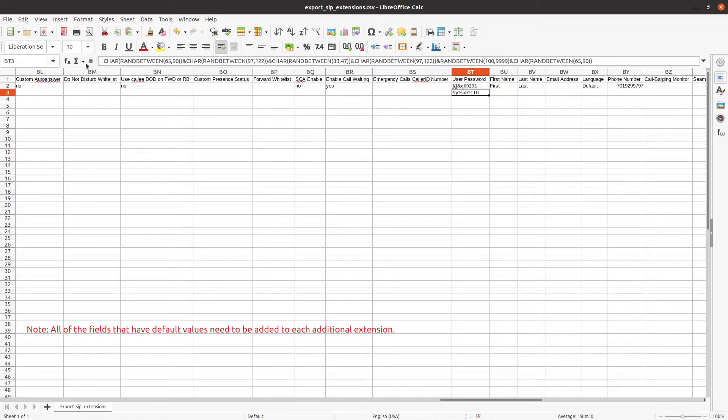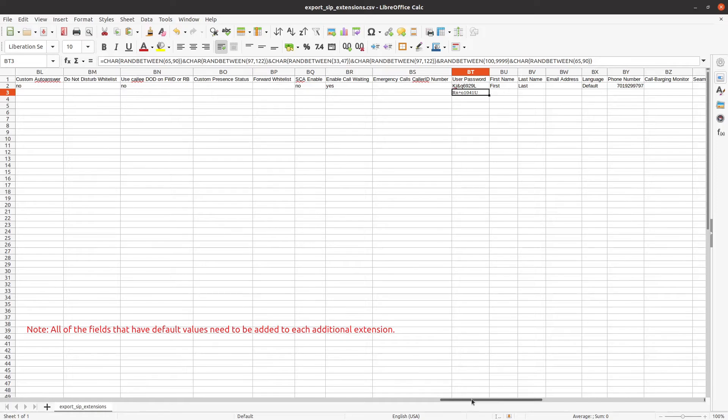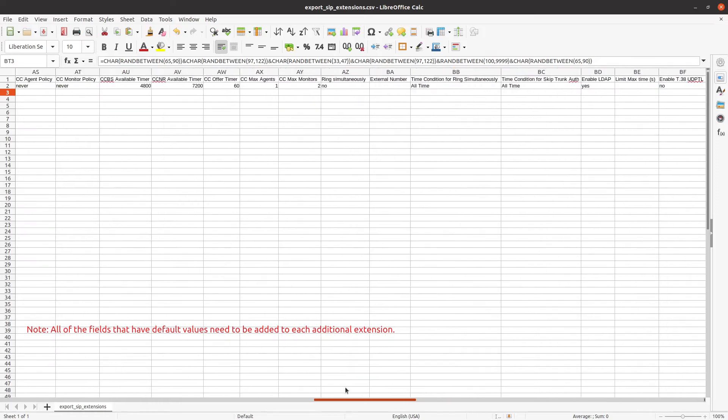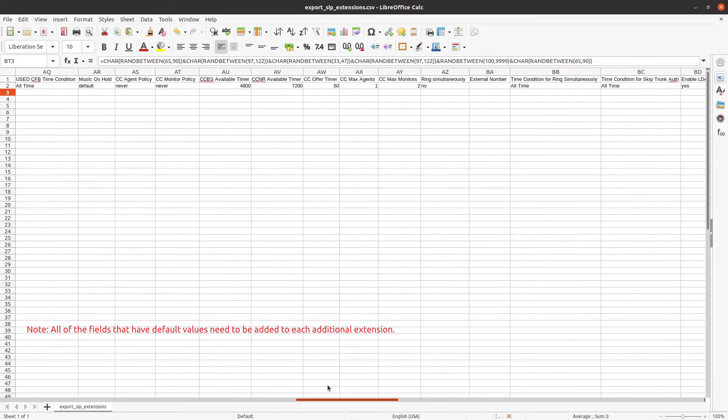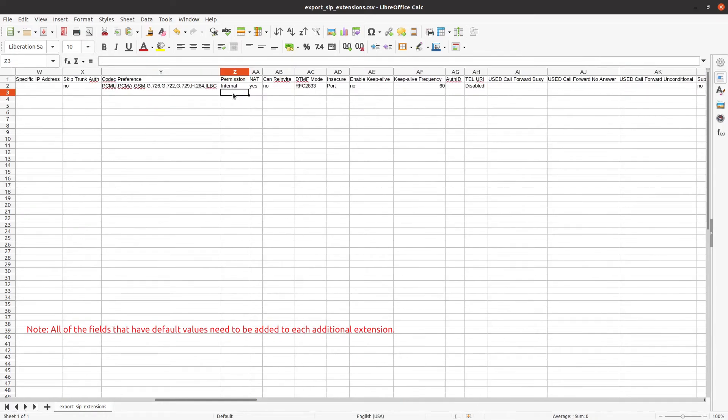All of these helpful commands will be in the description of this video, as well as in our written guide. If you scroll back to column Z, you can configure the permissions of the extension. The options include internal, local, national, and international.